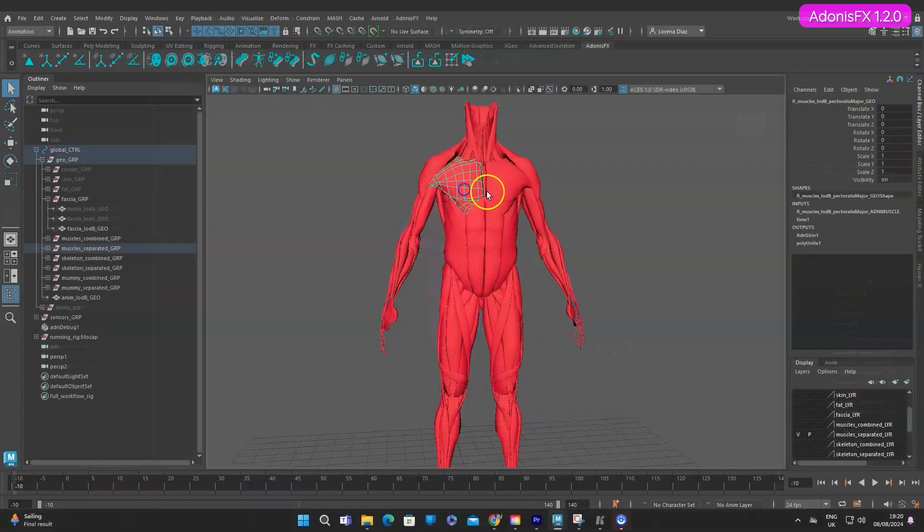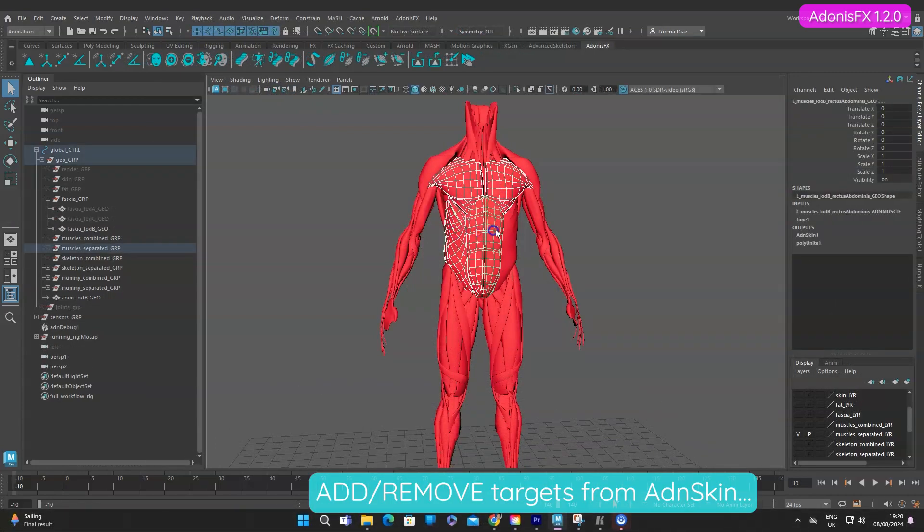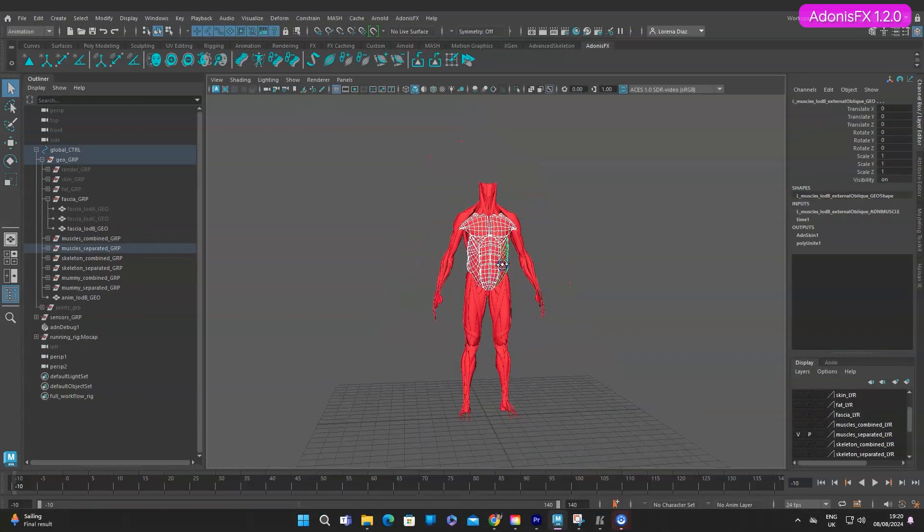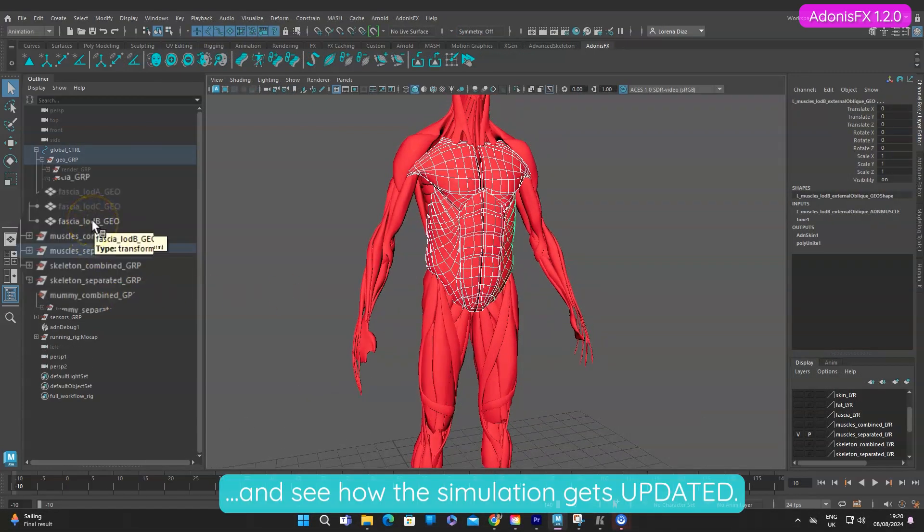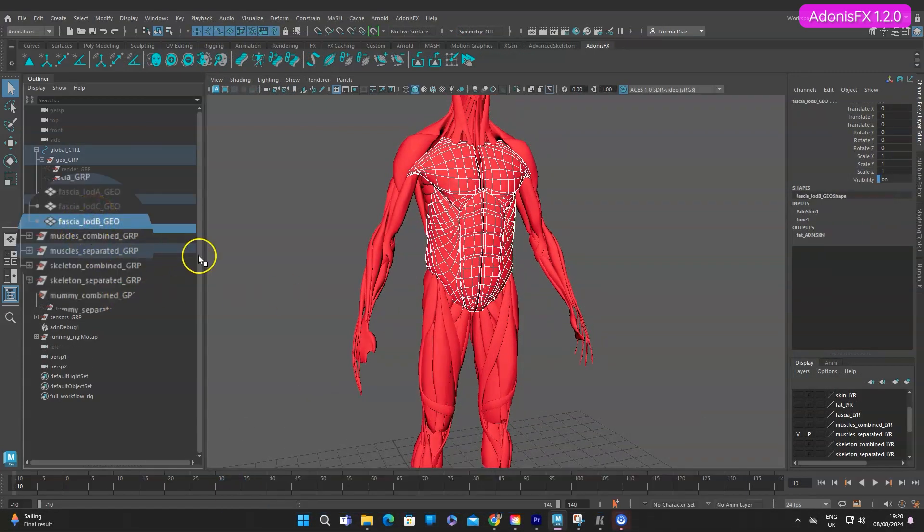You can add or remove targets from the Adonis skin deformer and see how the fascia simulation gets updated in the same scene.